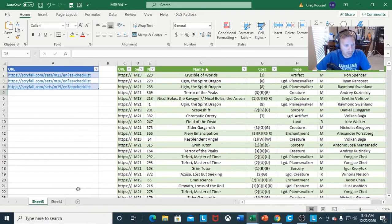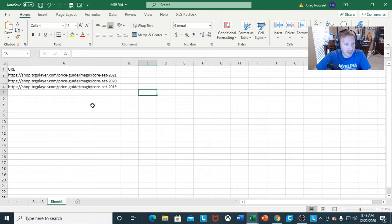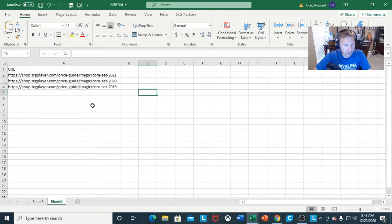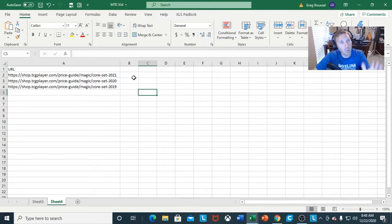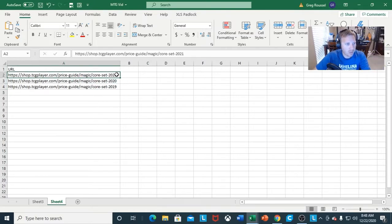That's the Scryfall data. Now I want to show you with the TCG Player data. Having two sets of data is good because it's not only going to work for one set of data or one URL. So we're going to do the same exact thing with TCG Player.